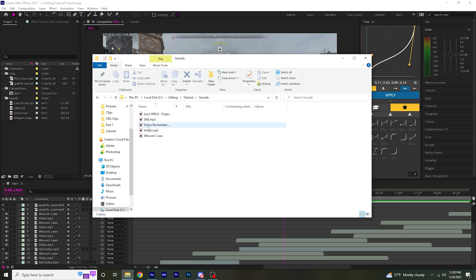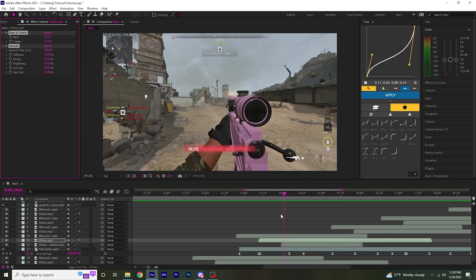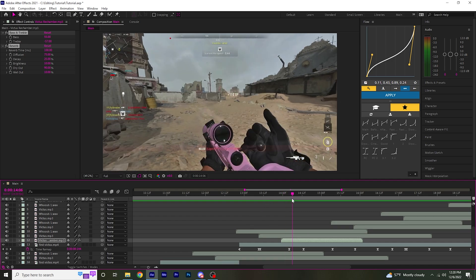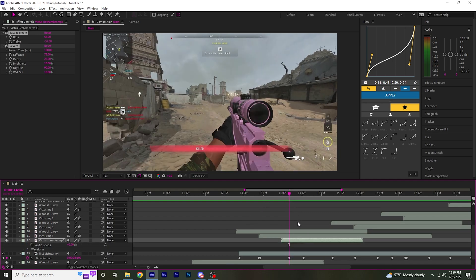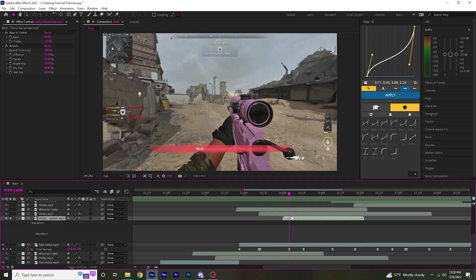And then you can also add the rechambering sounds for each of the shots. Copy this, place it on there. Solo out the rechamber sound layer so you can hear it.